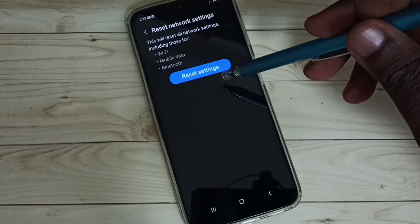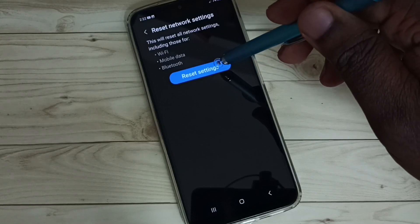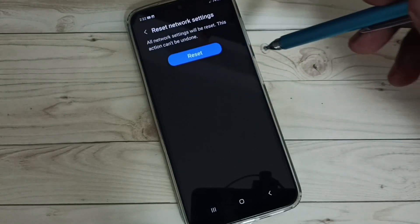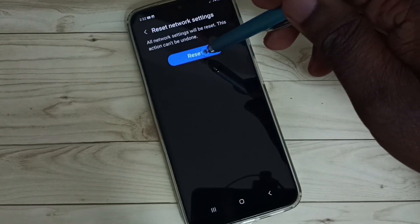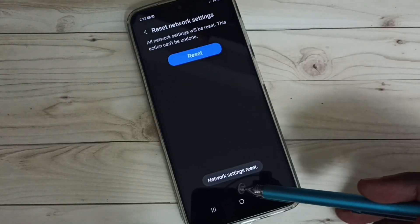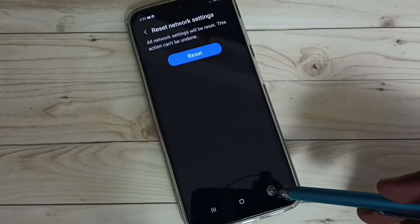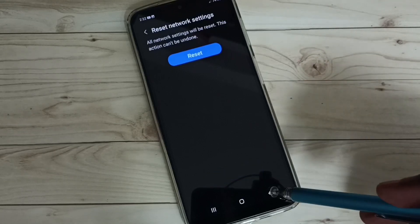And fix that issue. Tap on Reset Settings, then tap on Reset. See, network settings reset done. So this way we can reset network settings and fix all Wi-Fi related issues.